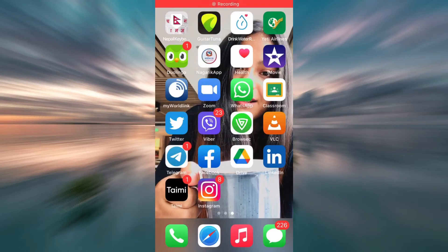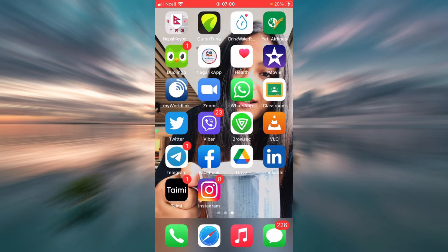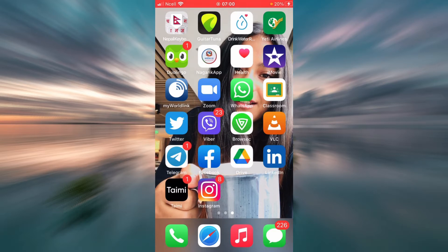Hey everyone, welcome back to my channel HelpTech. This is an online banking guide for Bank of America, where I will be thoroughly explaining everything you need to know about the login box on the Bank of America website. Please don't forget to watch this video through to the end and subscribe to our channel. Now let's get right to it.